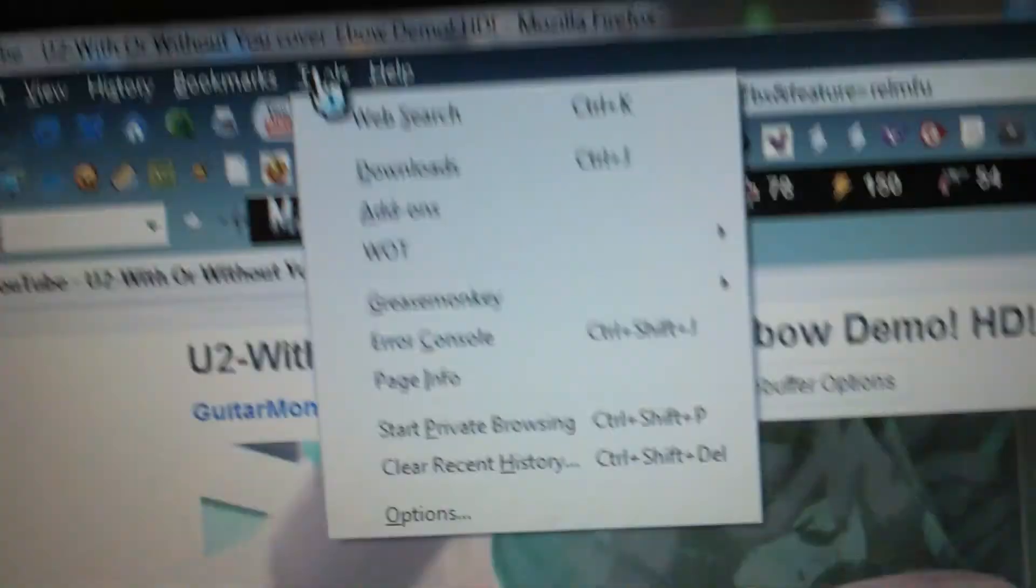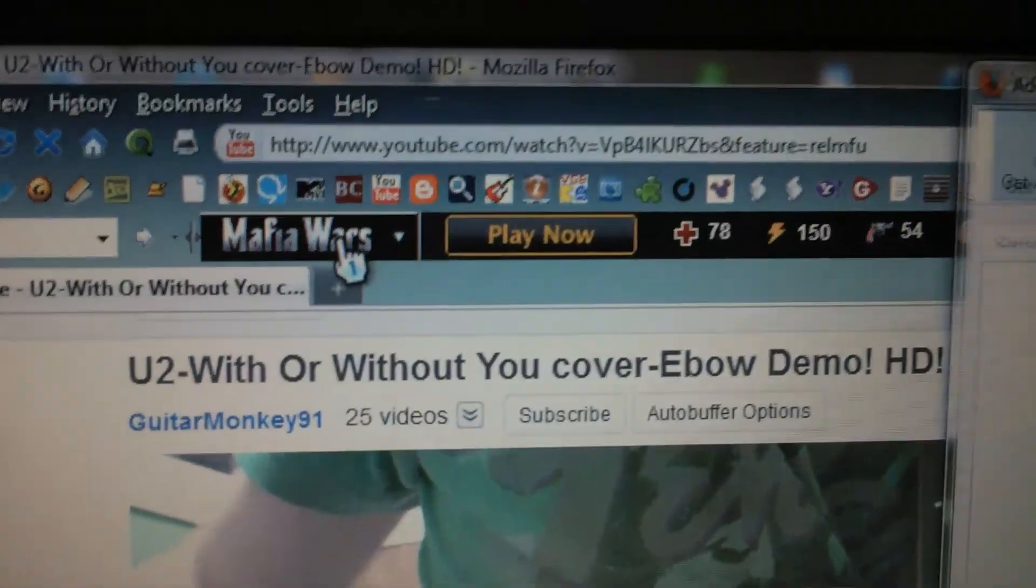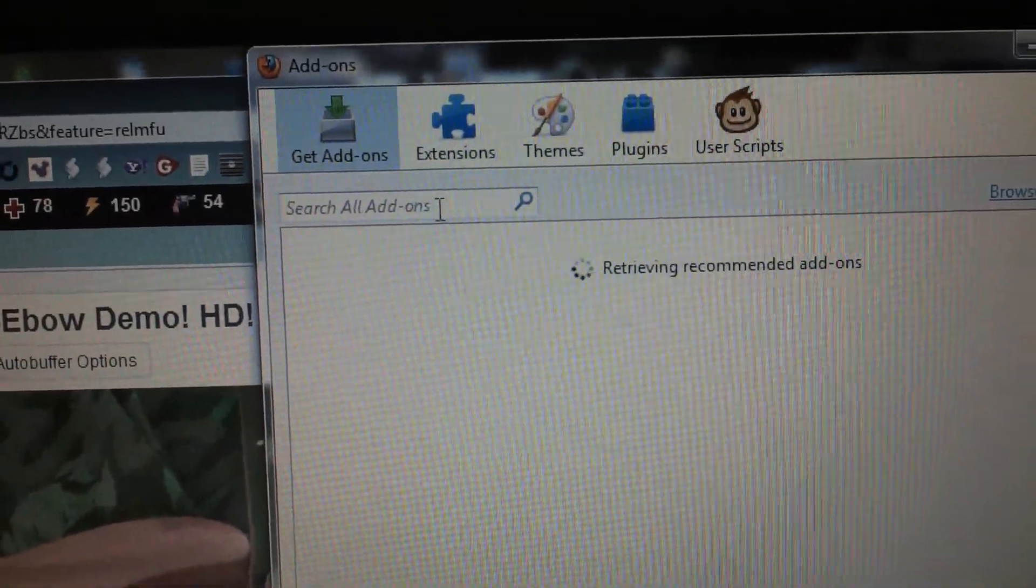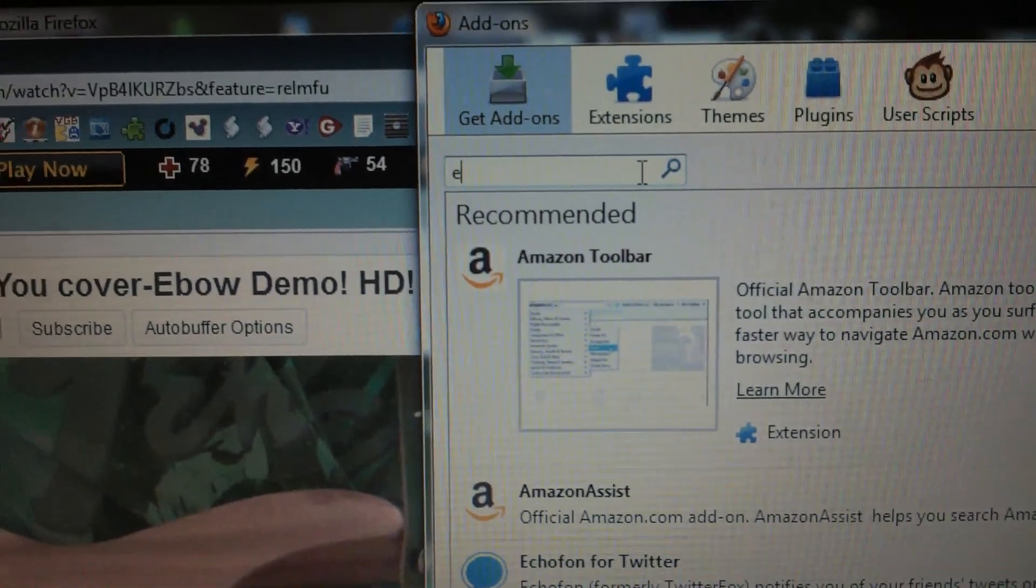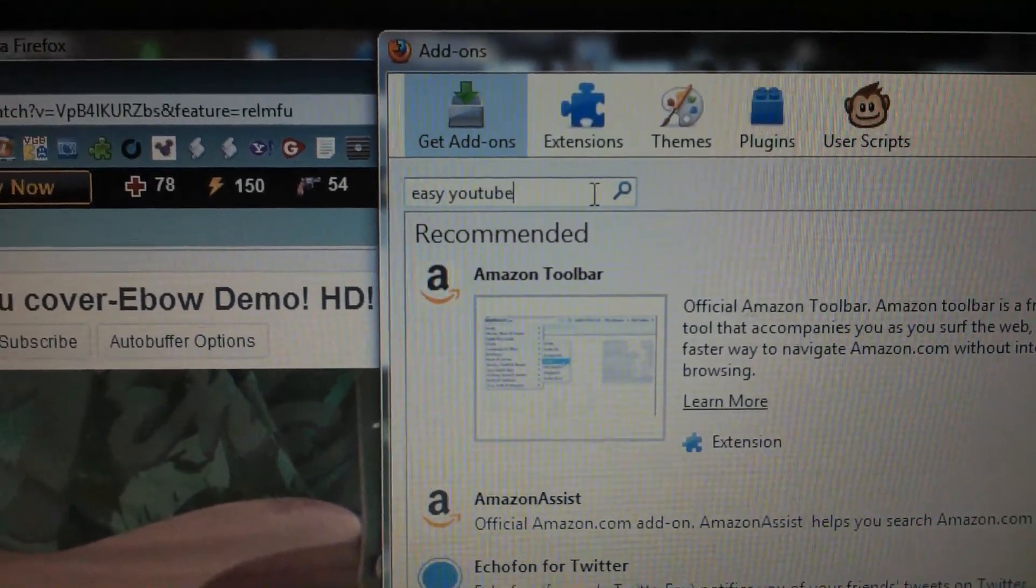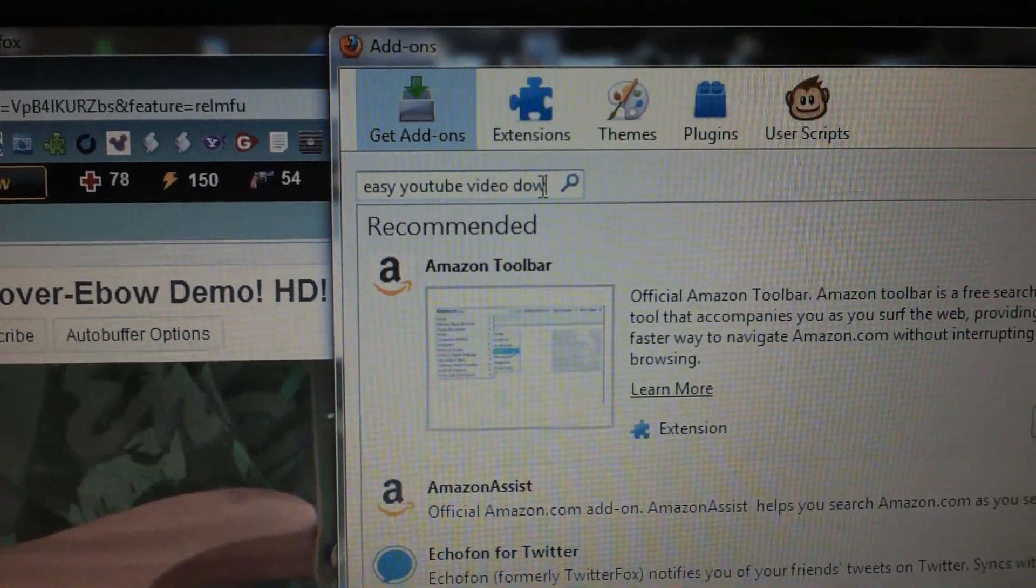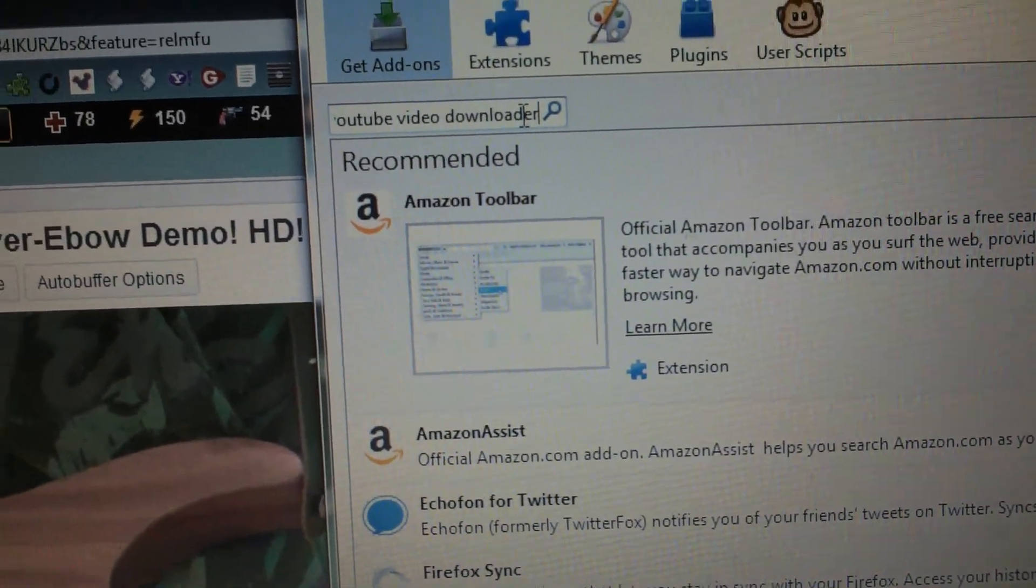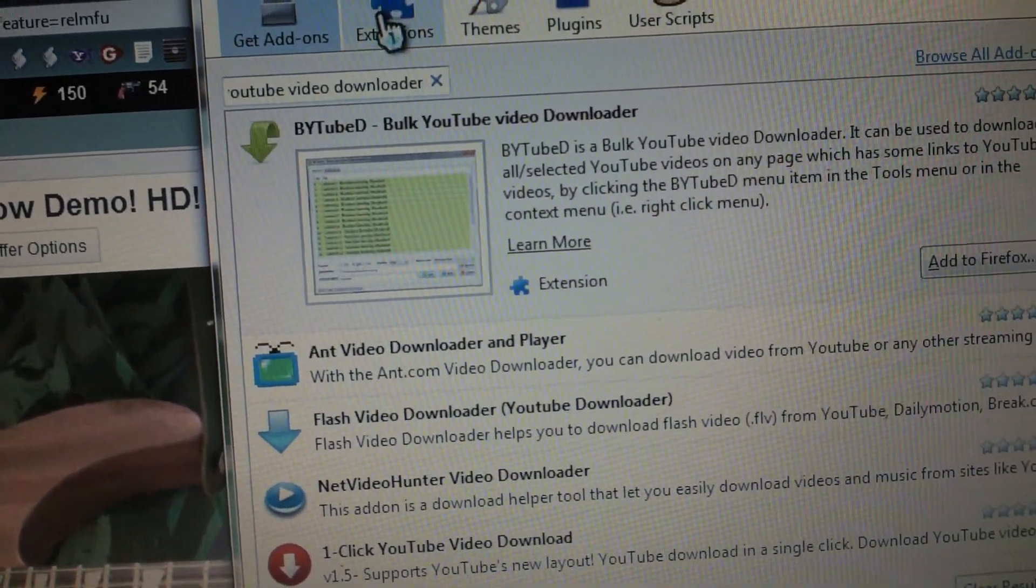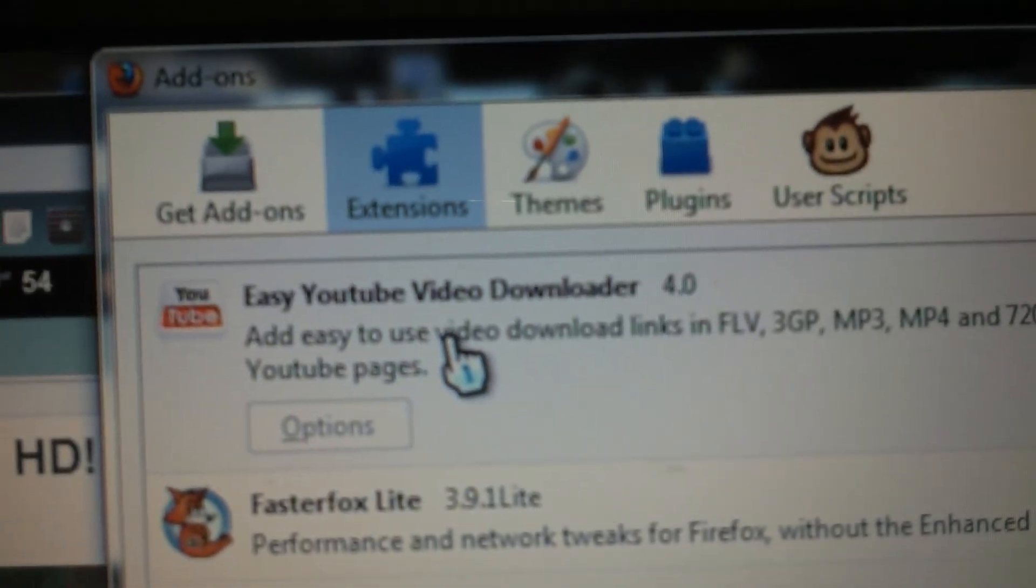go up here to Tools, Add-ons, and then you type in Easy YouTube Video Downloader, and then this will pop up. It looks like that.